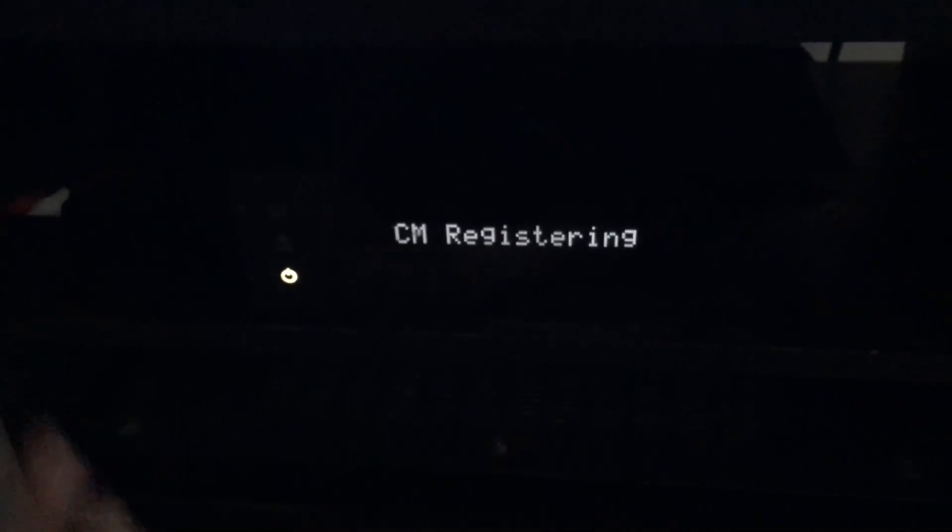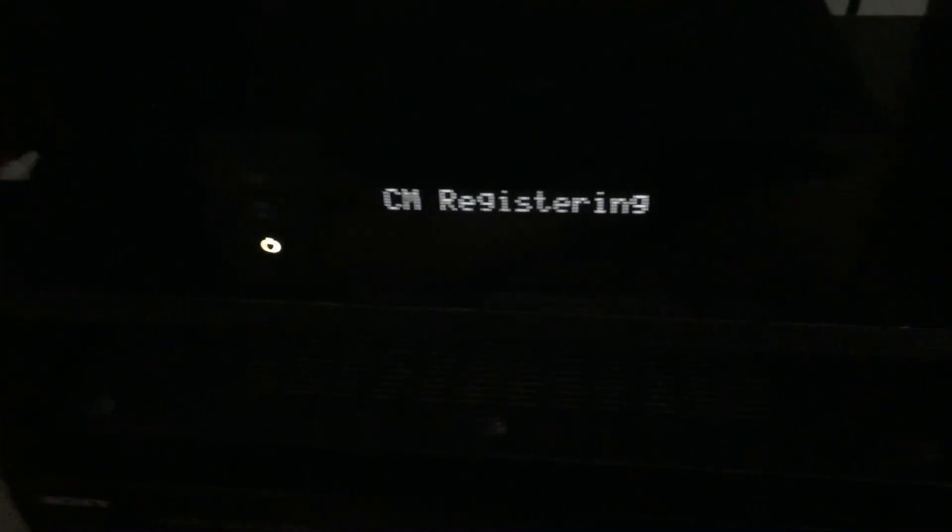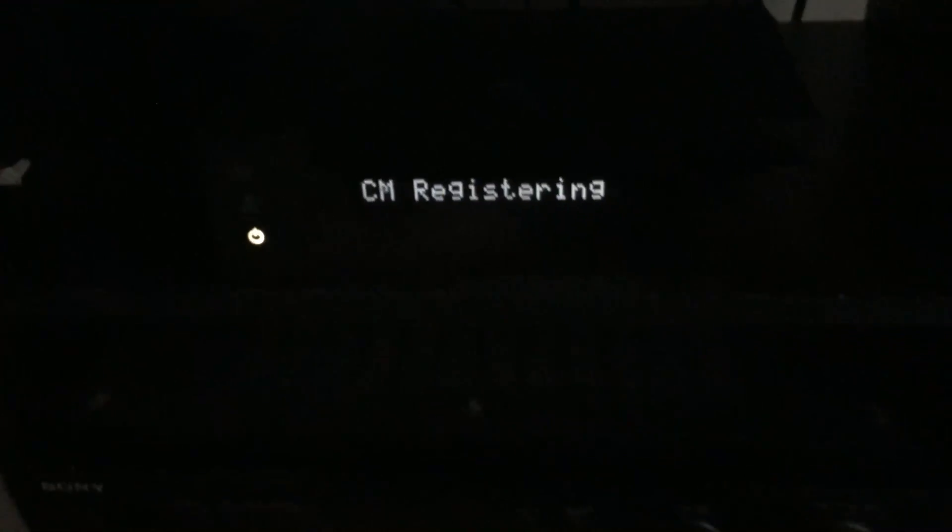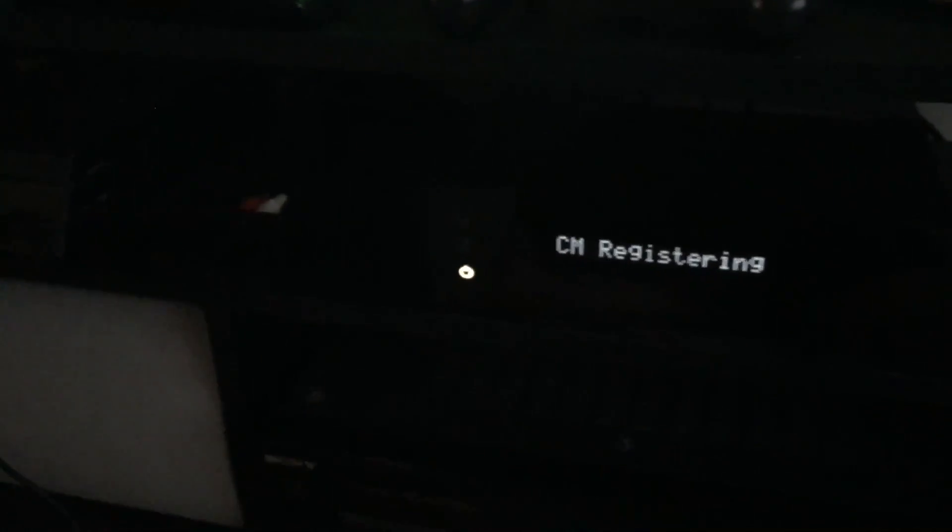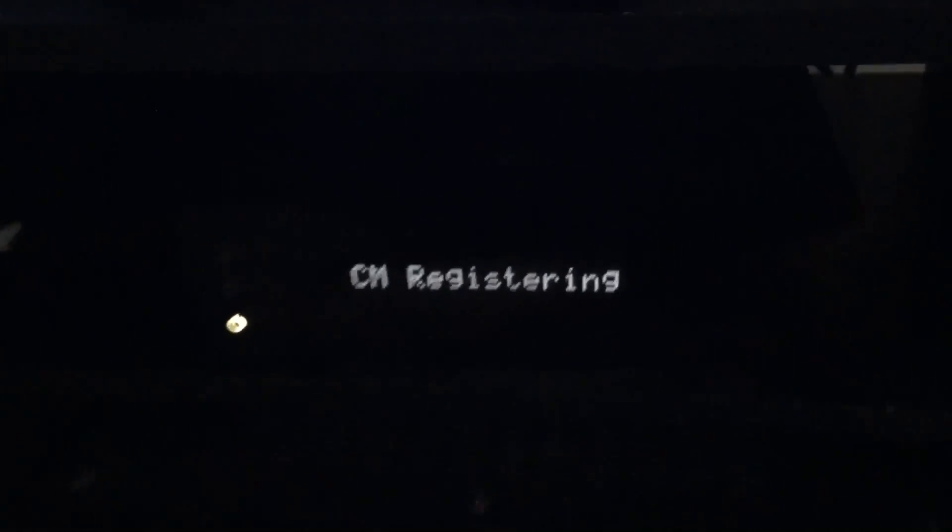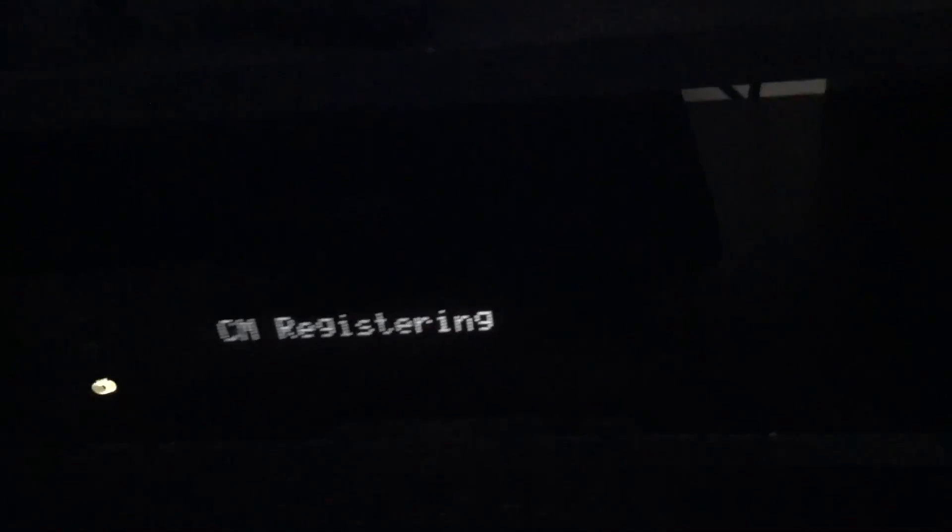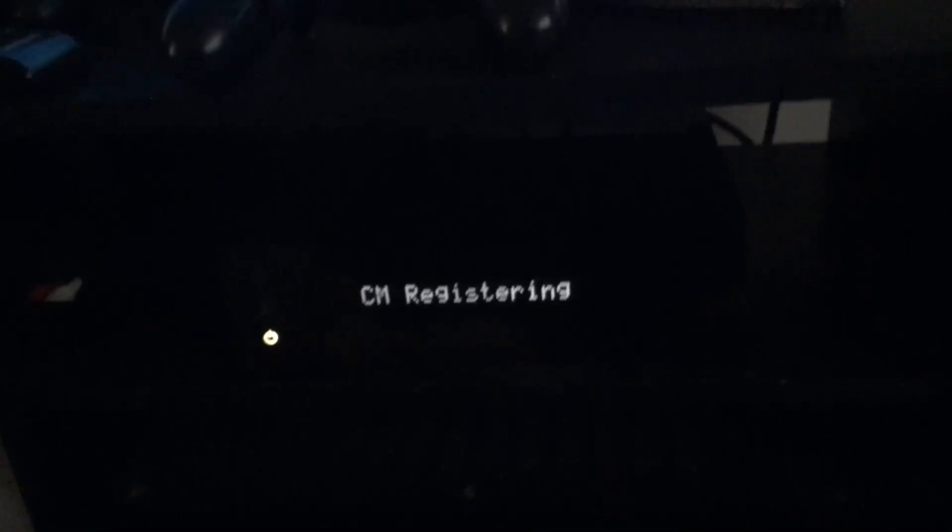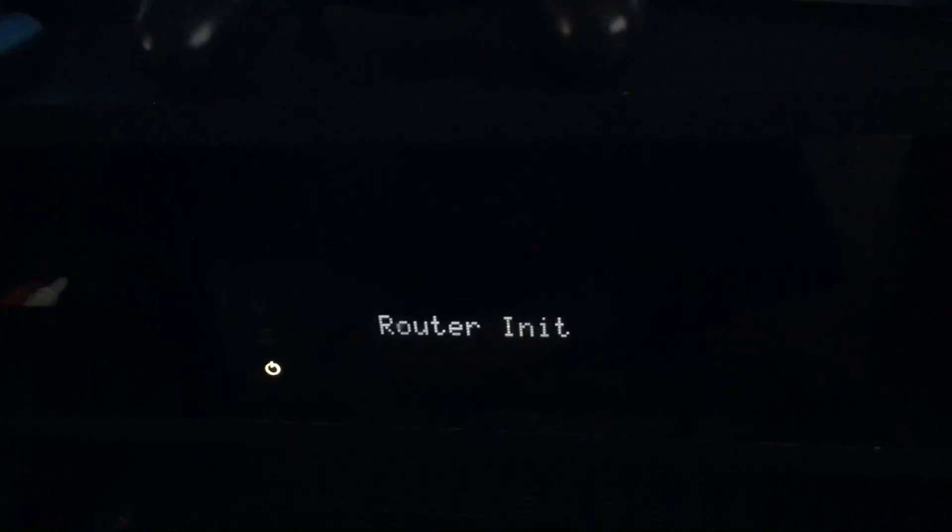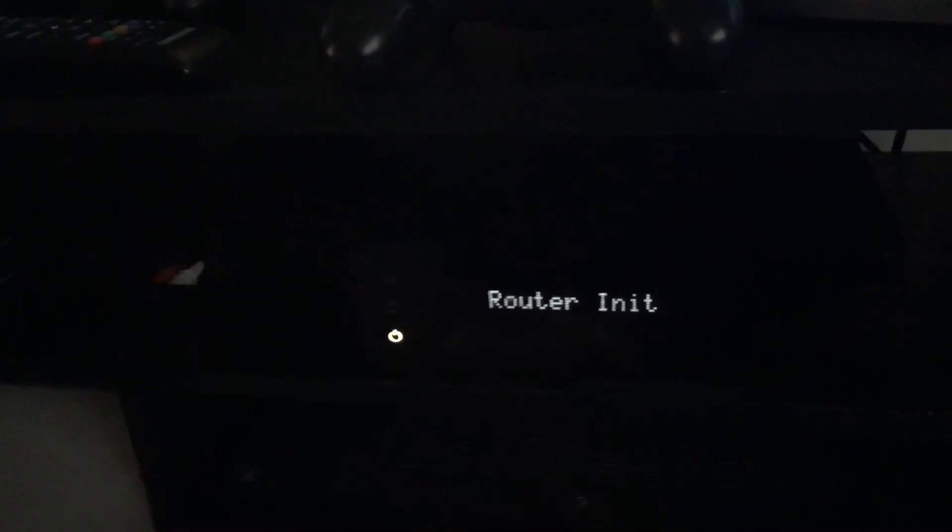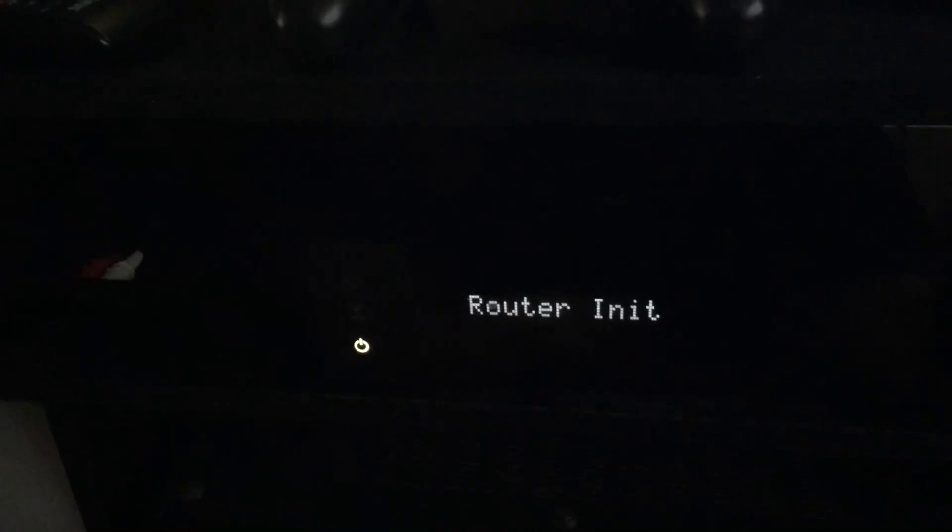It's just rebooting the internet, getting the internet information from the cable company. Let me just turn down my TV or my stereo. Now it'll reboot the router.